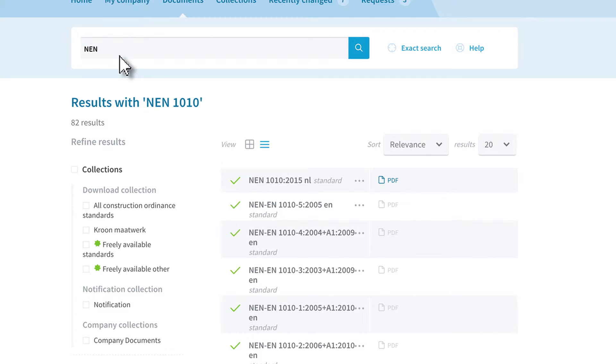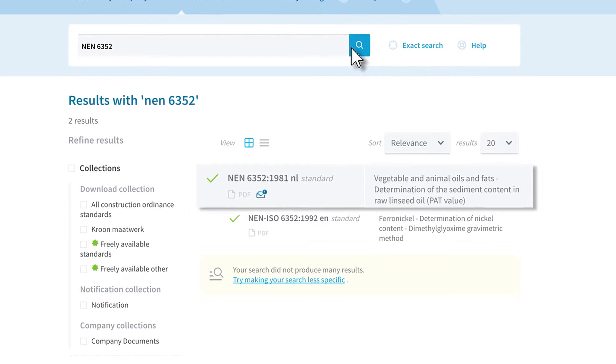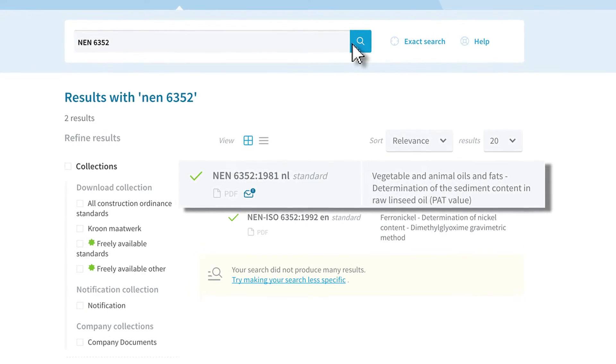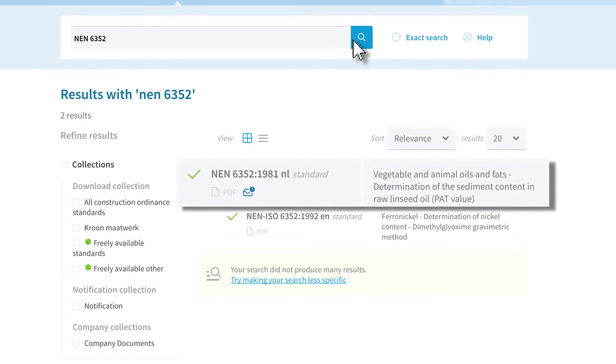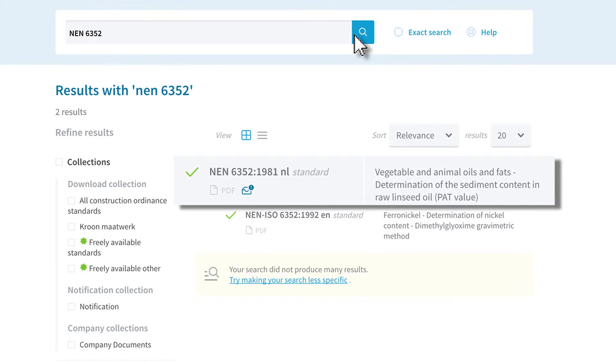The NEN 6352 is located in your notification collection. You can see this by the icon with the exclamation mark. The PDF icon is grey. This means you don't have access to this standard.